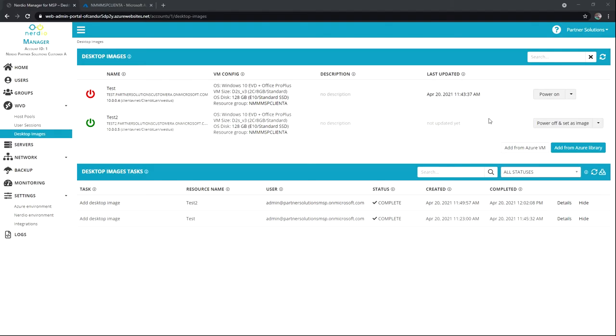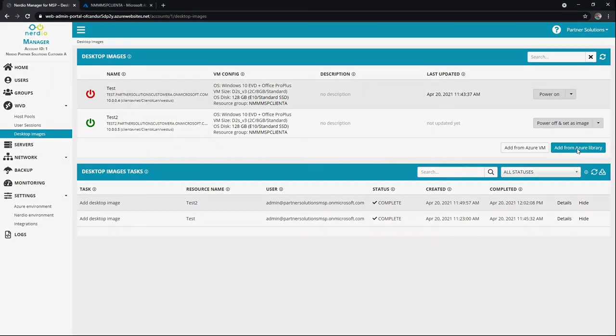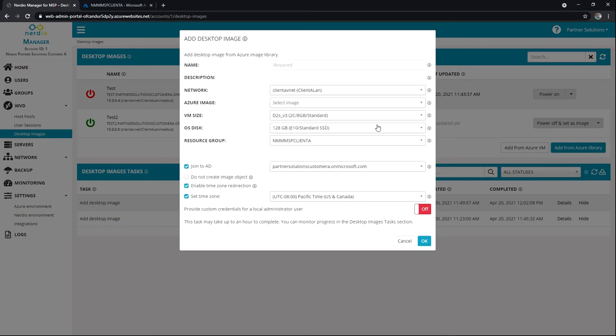Okay, so now we're focusing on adding a desktop image from the Azure library. Let's go ahead and click on that. Again, this option means that we're asking Microsoft to basically provide us a ready image that we can start to customize and turn into desktops.